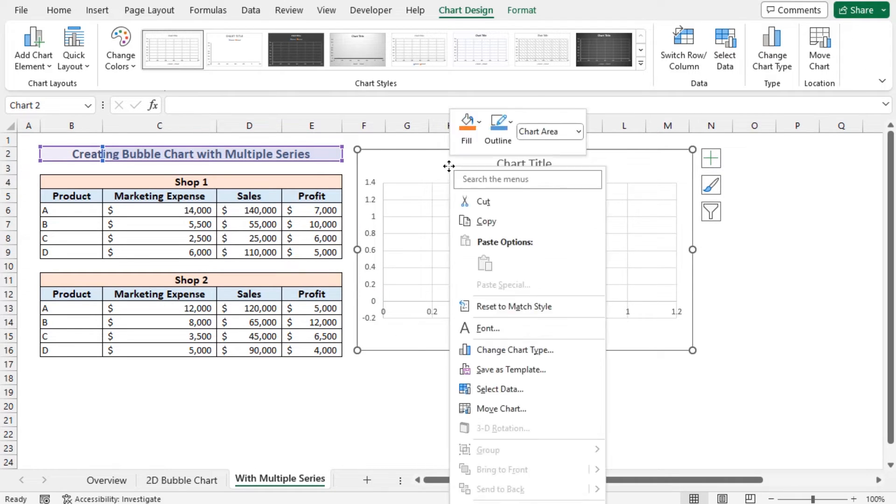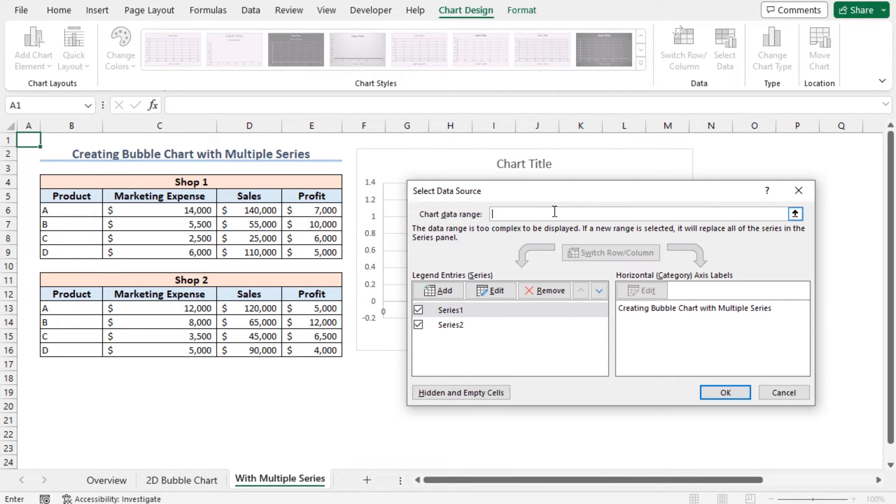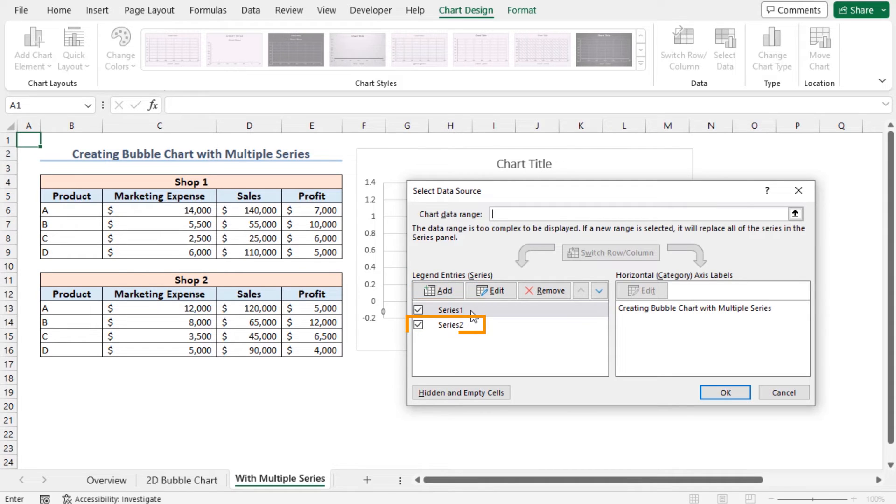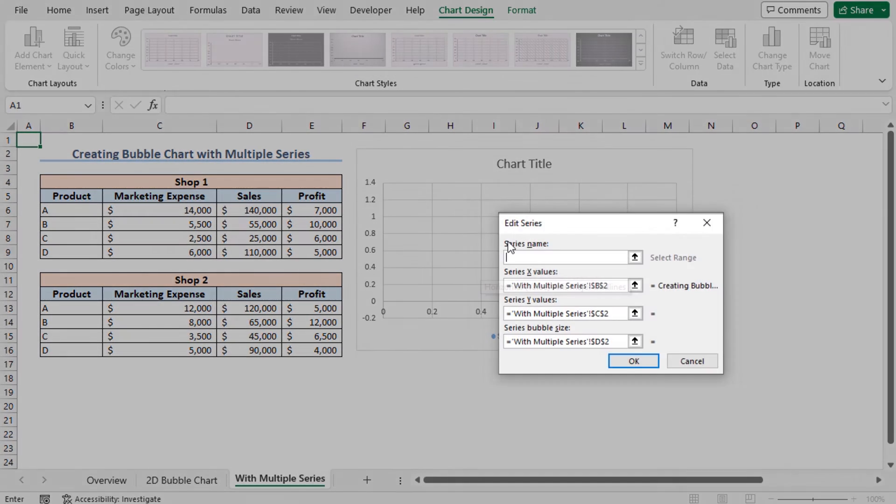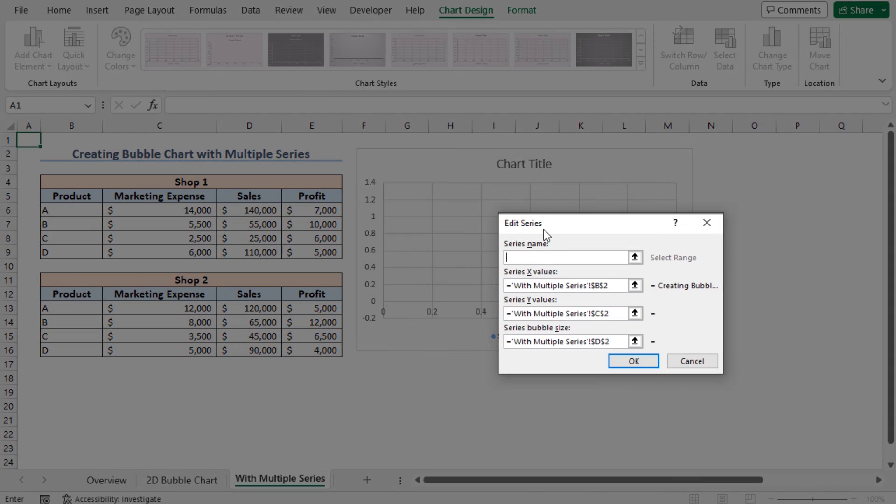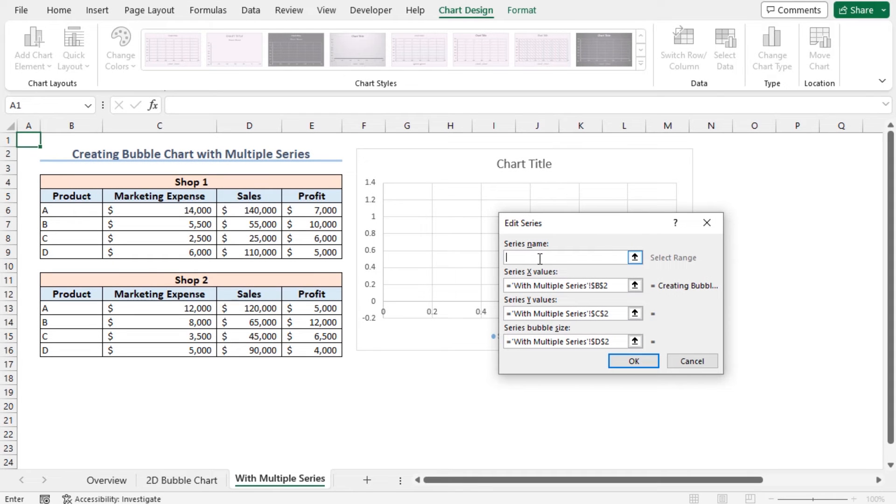Now to add data points to this blank chart, right-click on this chart area and go to Select Data. You can see the chart data range is empty here. In the legend entry series, here are series 1 and series 2. I will insert the data of Shop 1 and Shop 2 in this series. To do so, as series 1 is selected, click on Edit. This opens the Edit Series dialog box. As a series name, select Shop 1.